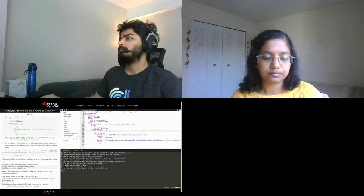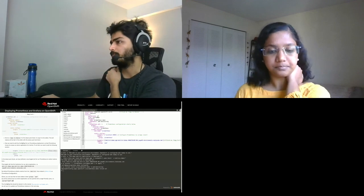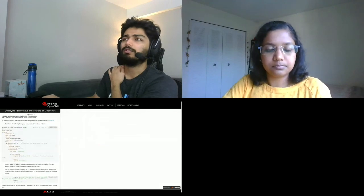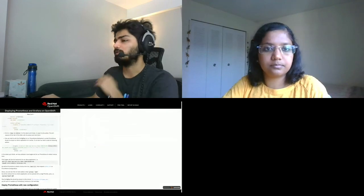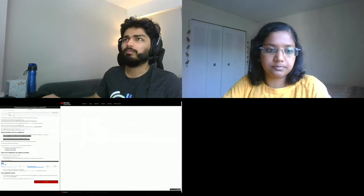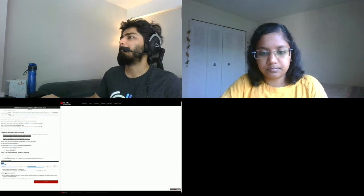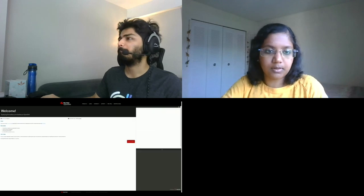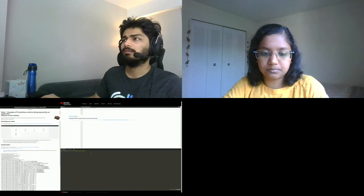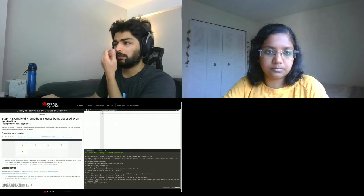This is a simple Prometheus configuration. We've added the link to our demo application. Let me just restart it.